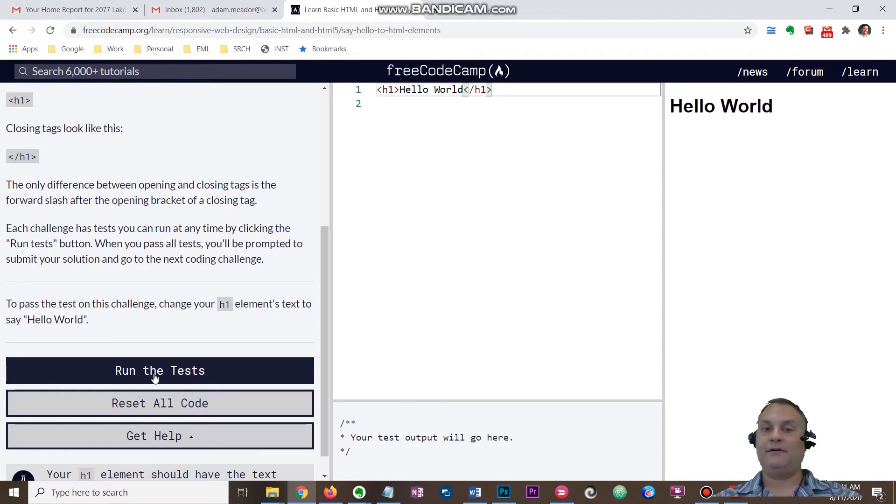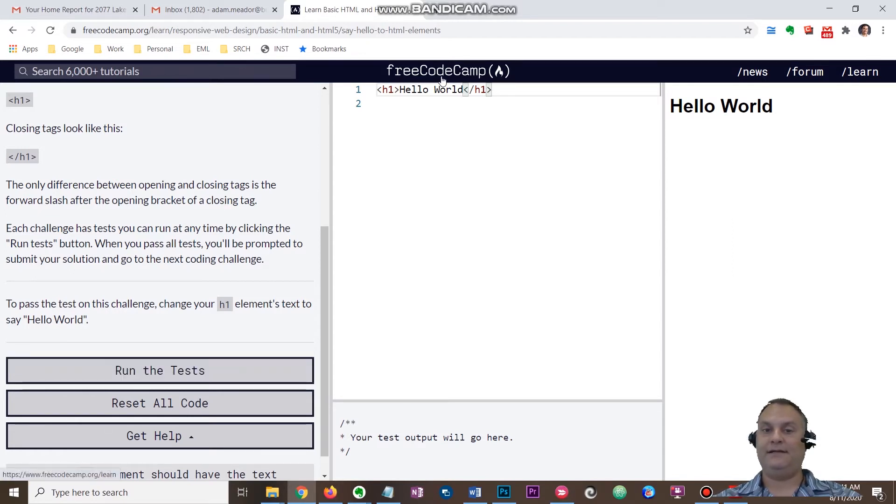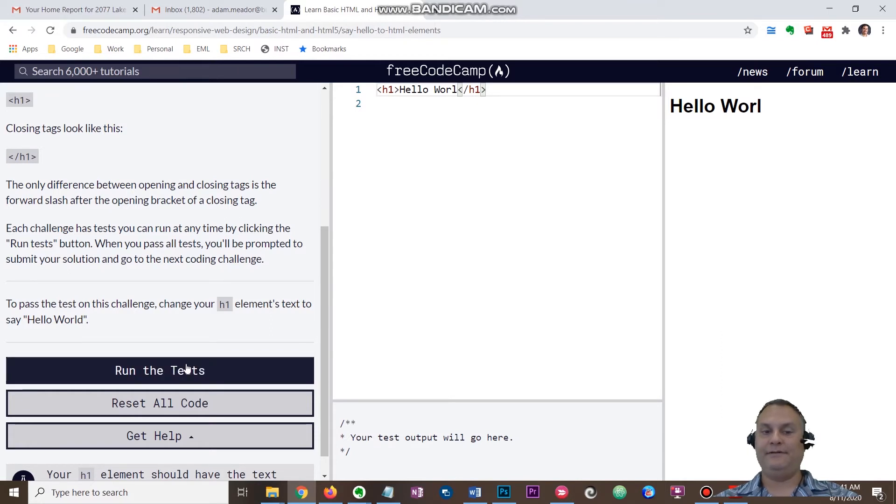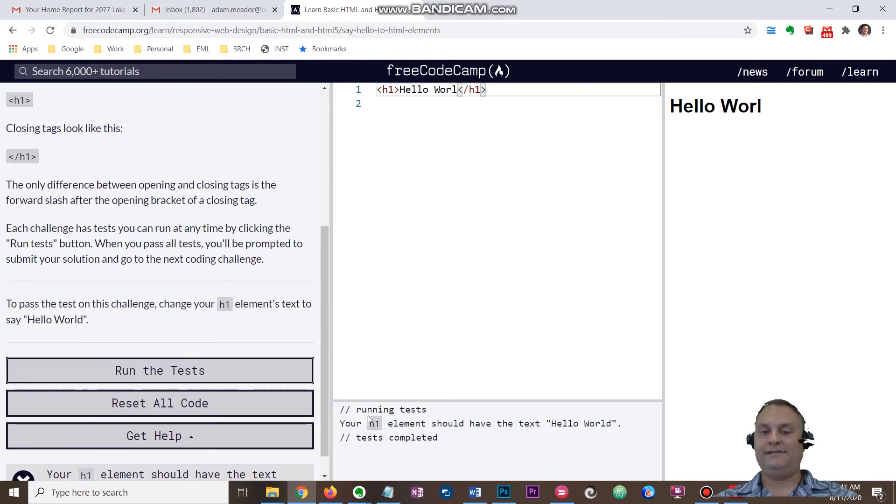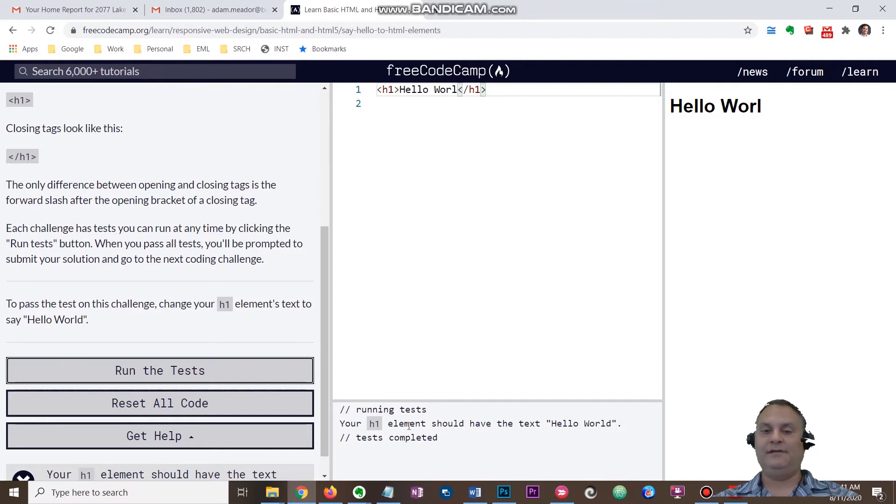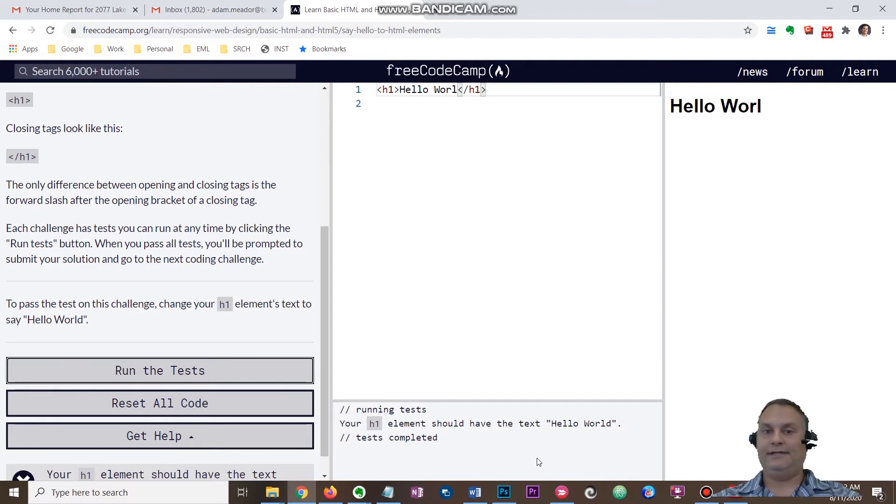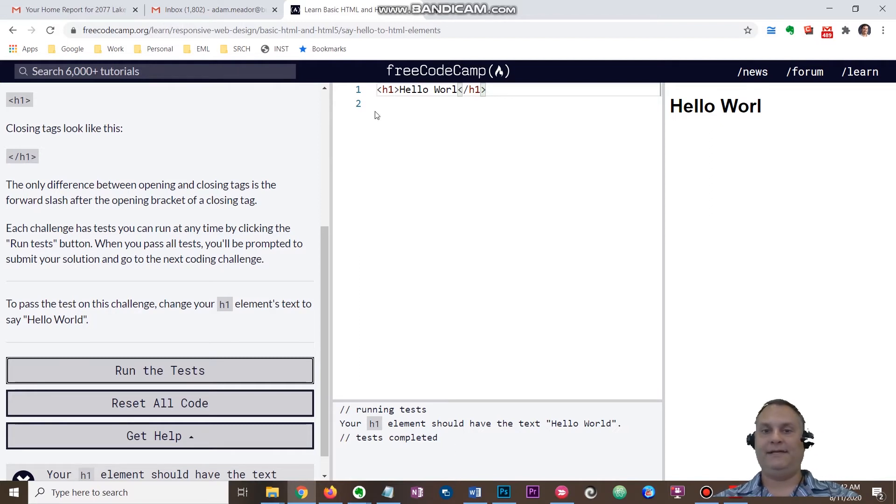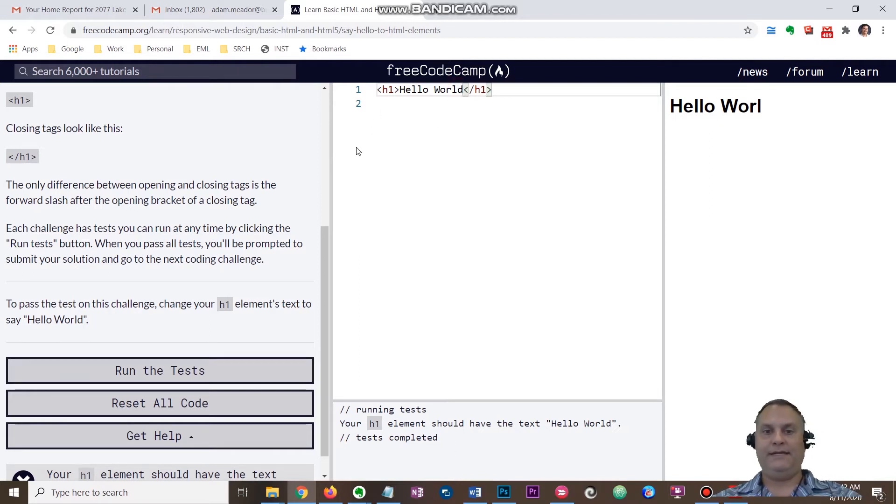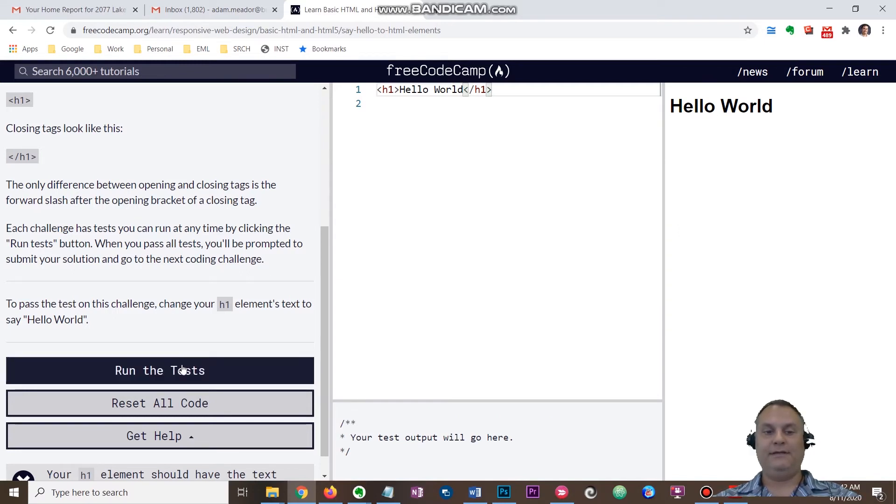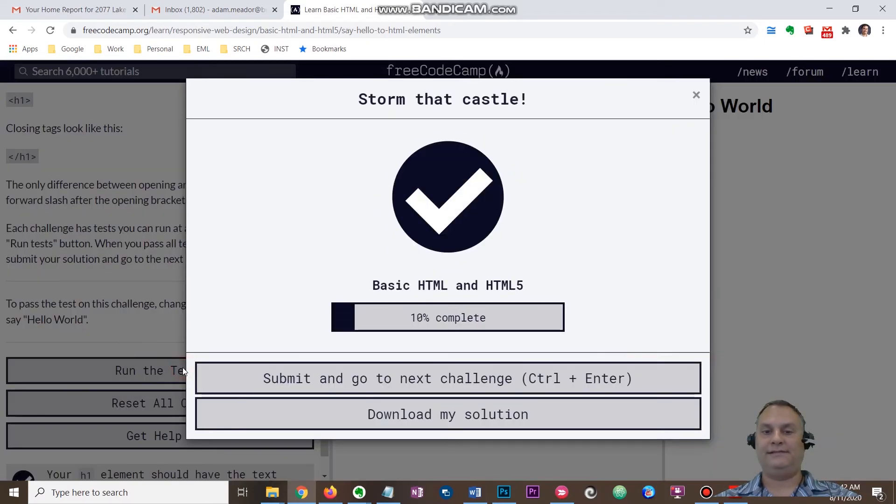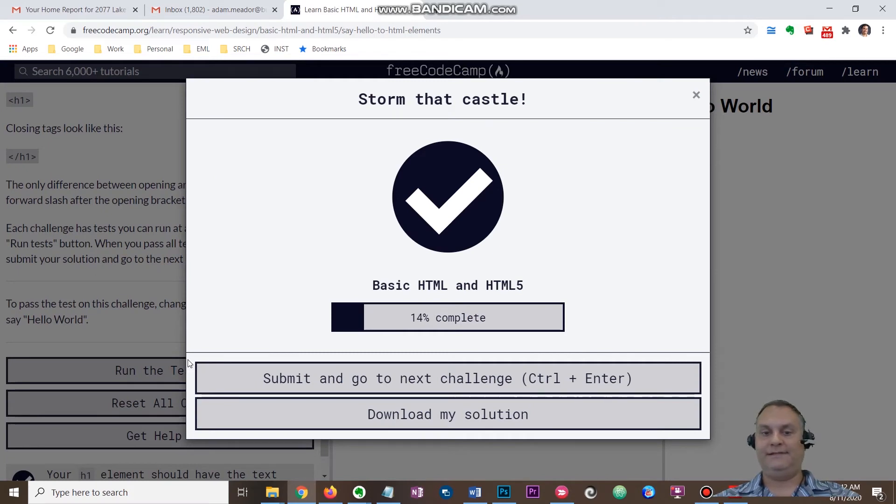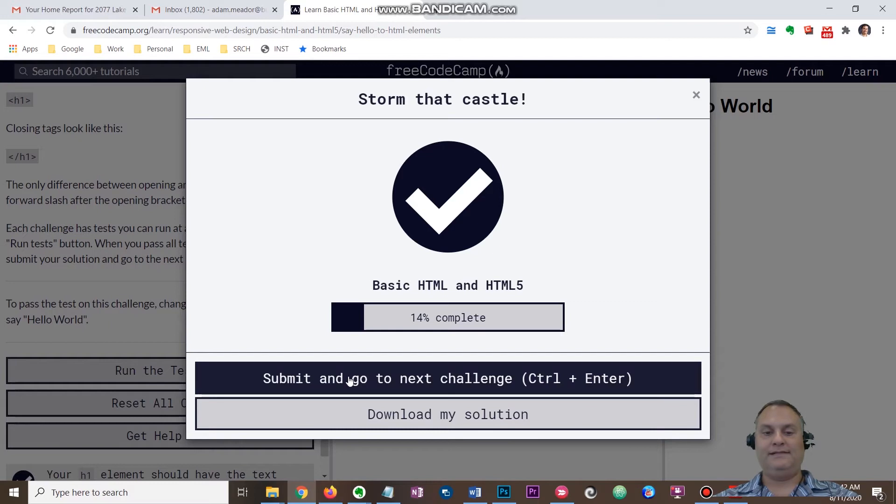Now I'm going to purposely misspell this to see if it'll let me through. It says your h1 element, which is a heading element, should have said Hello World. So I immediately know I made a mistake. I'm going to go up here and click and put that back to the end of world. I'm going to click run the tests. Boom, it says I completed that. I can submit and go to the next challenge.